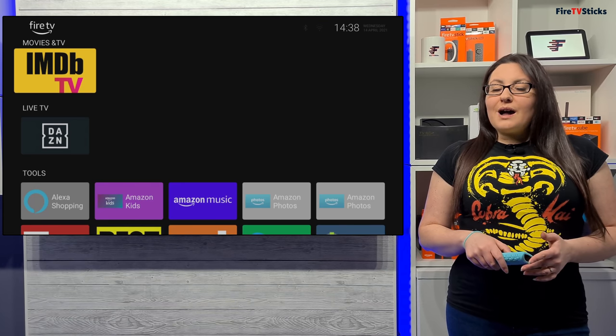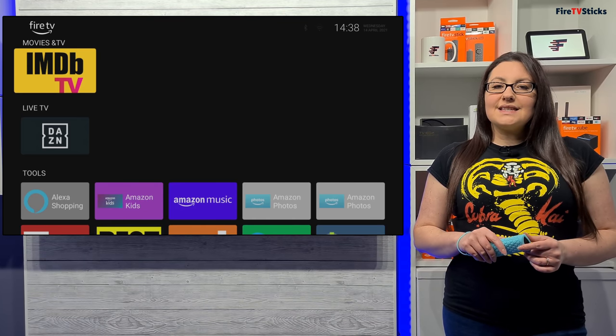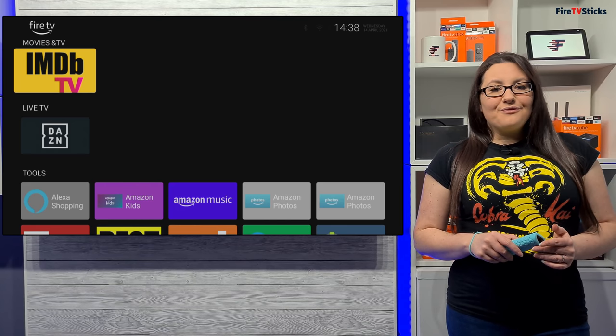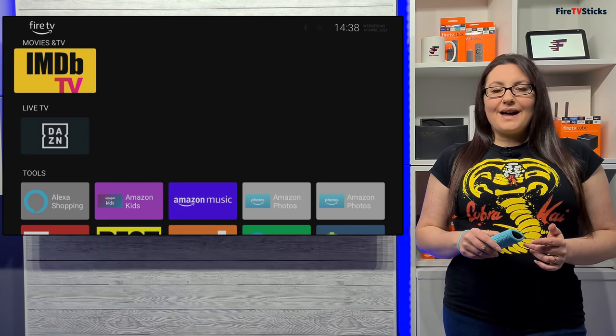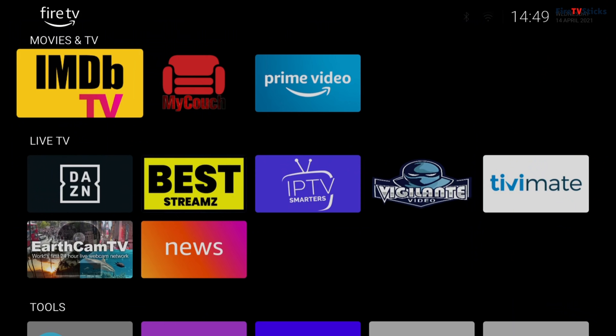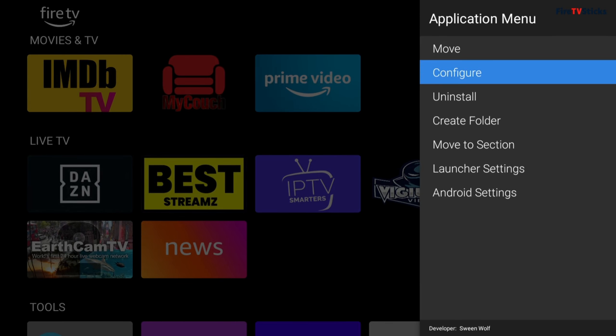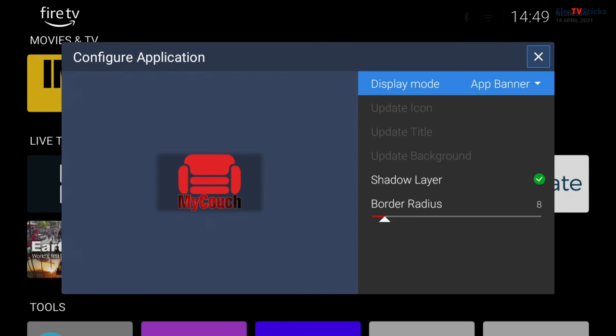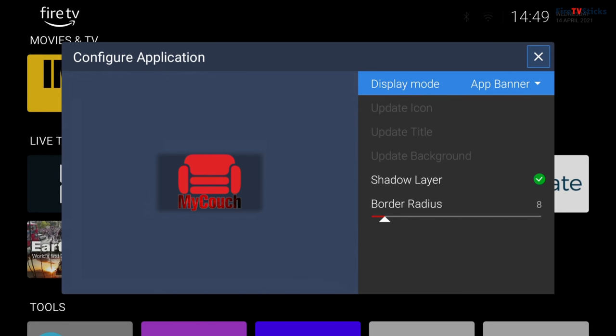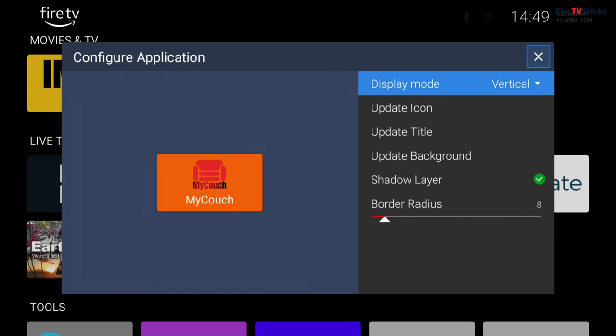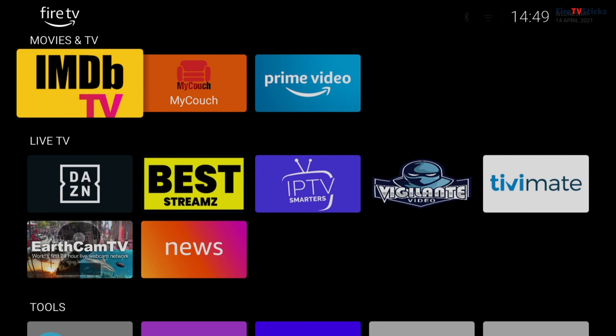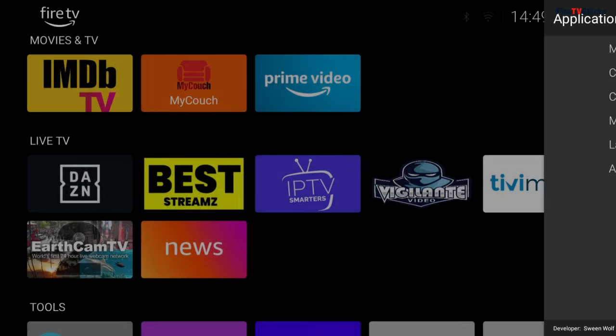Now once you've moved your apps to your desired sections, the next thing you might want to take a look at is the app icons. If you're a bit of a neat freak like me, I prefer all of my icons to be displayed in the same way to keep things neat and tidy. To change the app icon, highlight over it and press the Options button again on your remote and then choose Configure. There are a few ways that the app icon displays. As a default, it is set to the app banner, taking up the whole space with just an image. Or you can change it to text and image. You can choose the display mode of your app icons from App Banner to Horizontal or Vertical. I like to display all app icons in the same way, so I'm going to choose Vertical and repeat this process for every app.